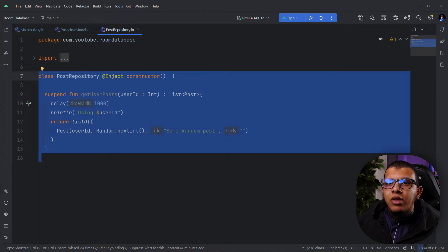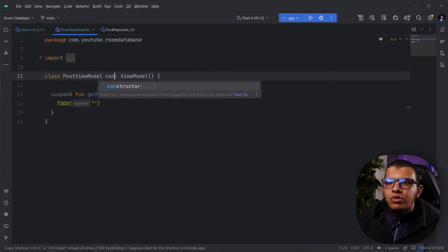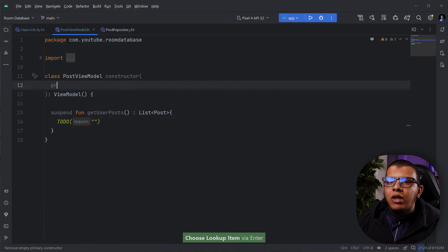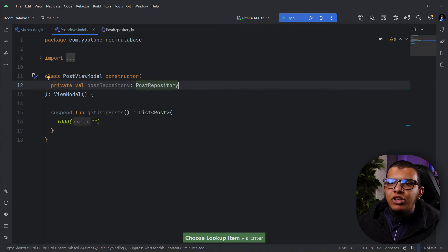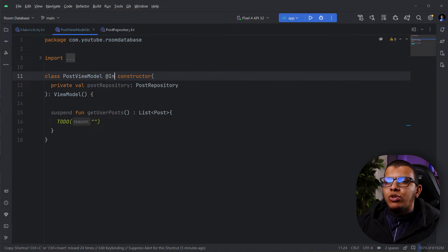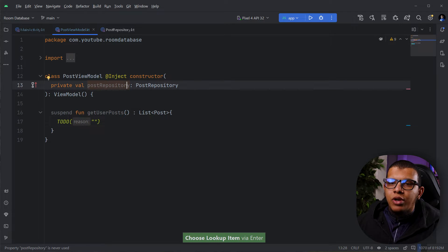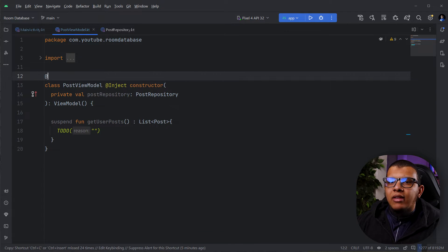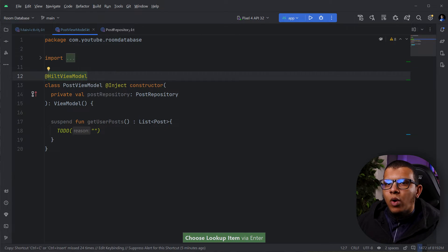In the ViewModel we want to pass both the repository and the user ID. We do a simple constructor and add a private val repository, which can be automatically injected. We just need to add the @Inject annotation on the constructor and also annotate the ViewModel with @HiltViewModel, which guarantees automatic creation of the dependency.